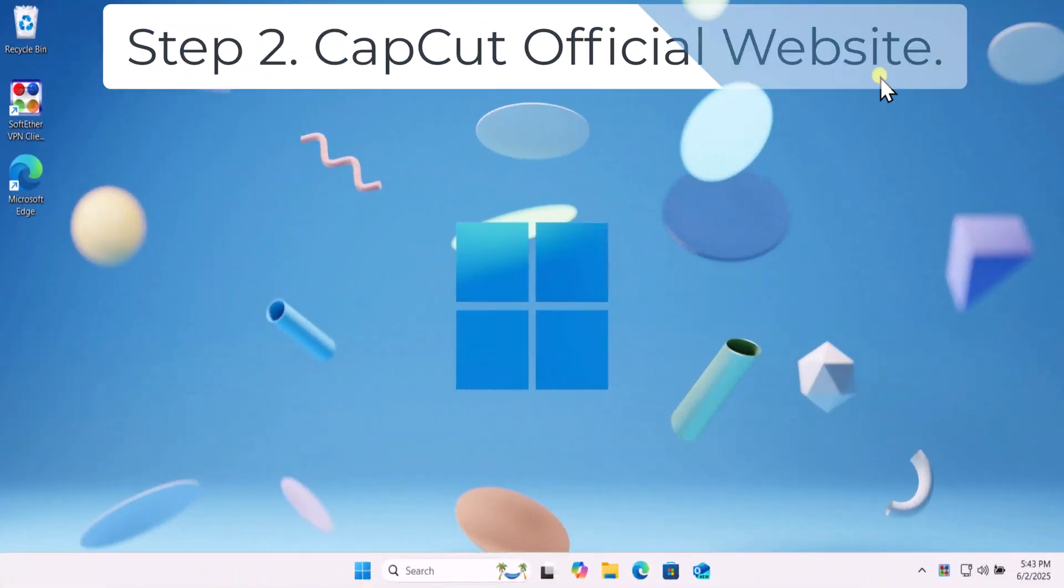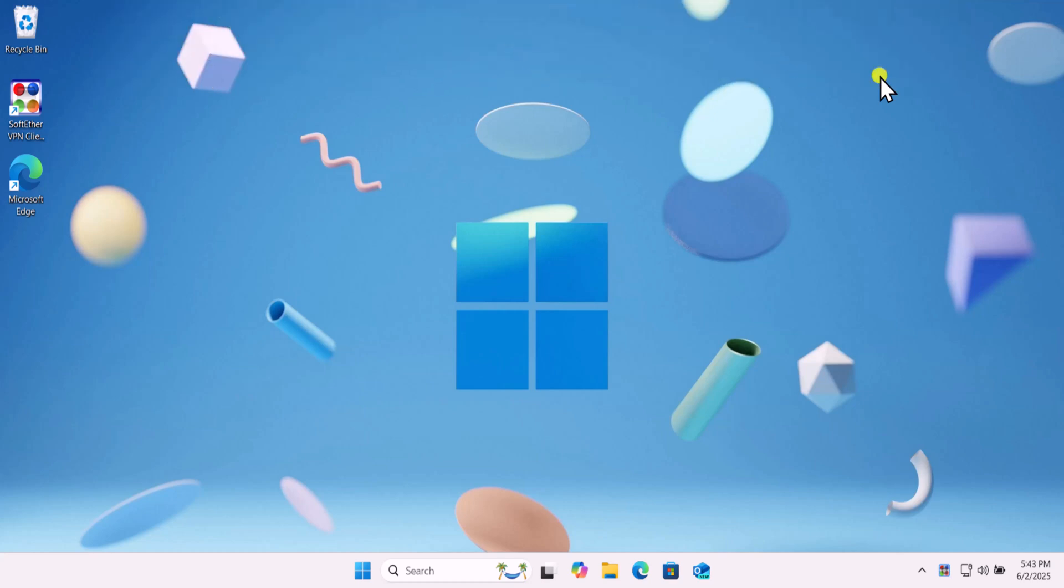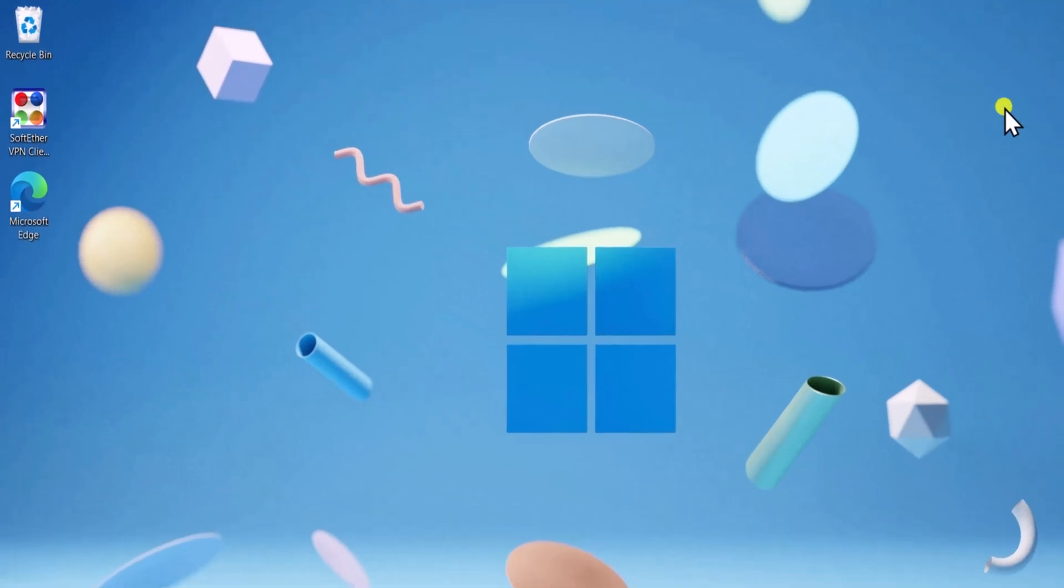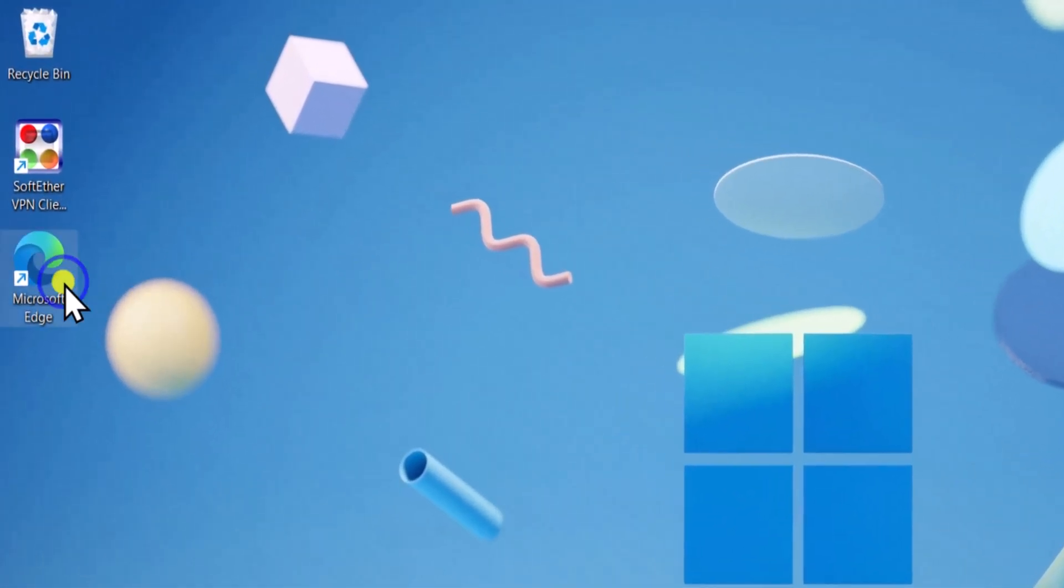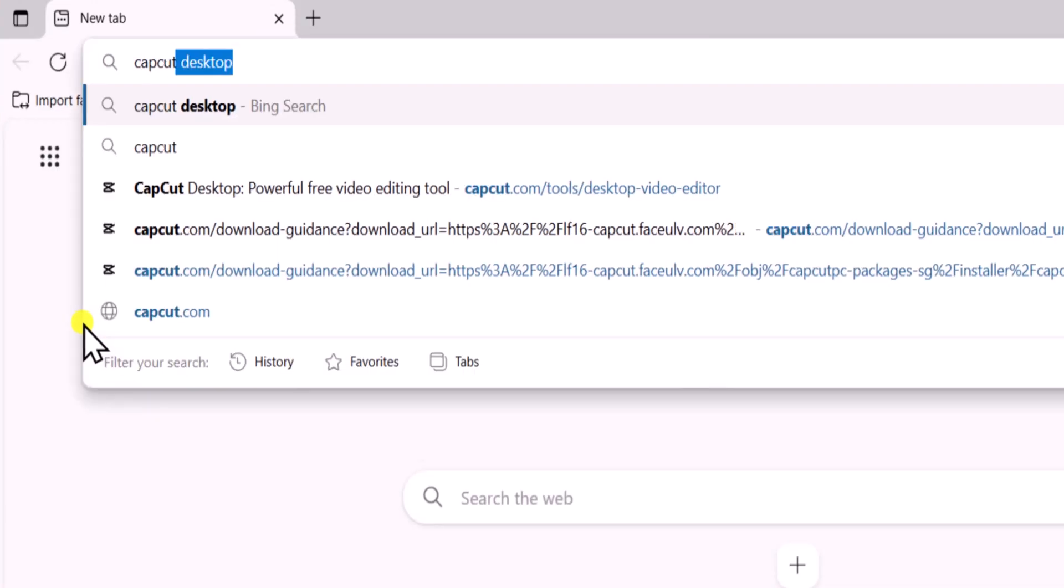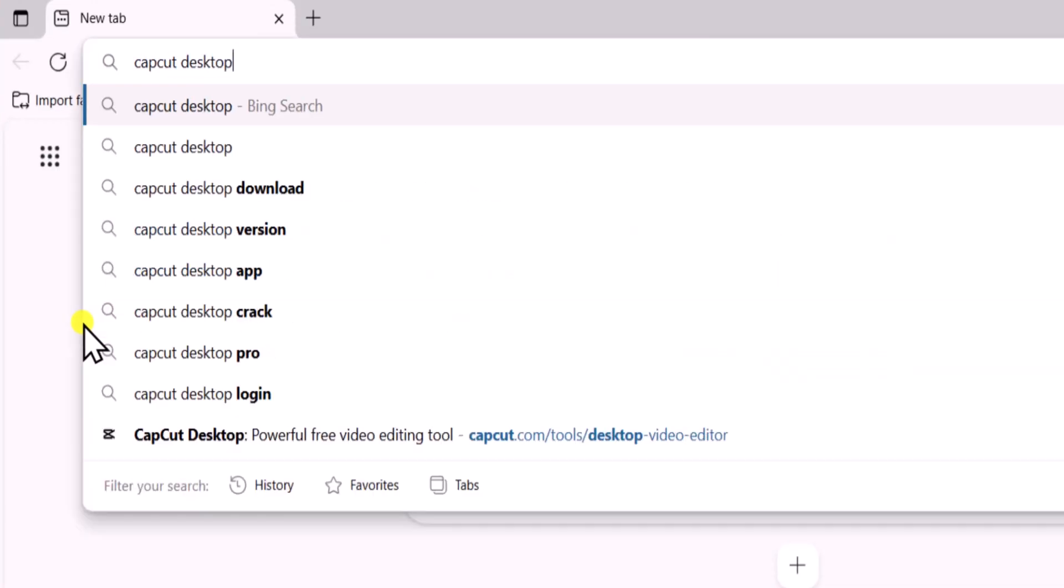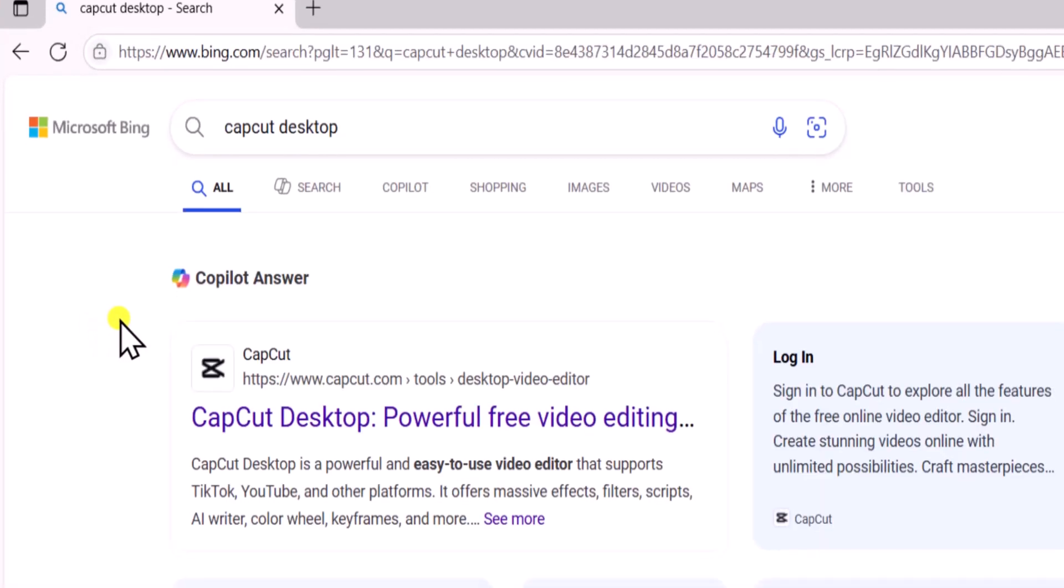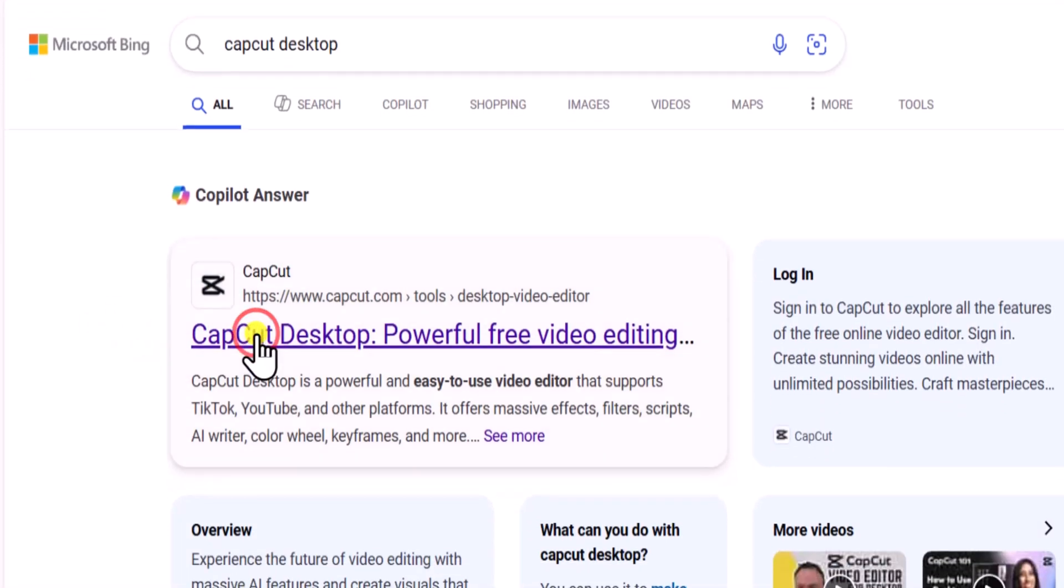Step 2: CapCut Official Website. Once you have your VPN installed and running in the background, open your browser, type CapCut Desktop in the address bar. Open the official website.